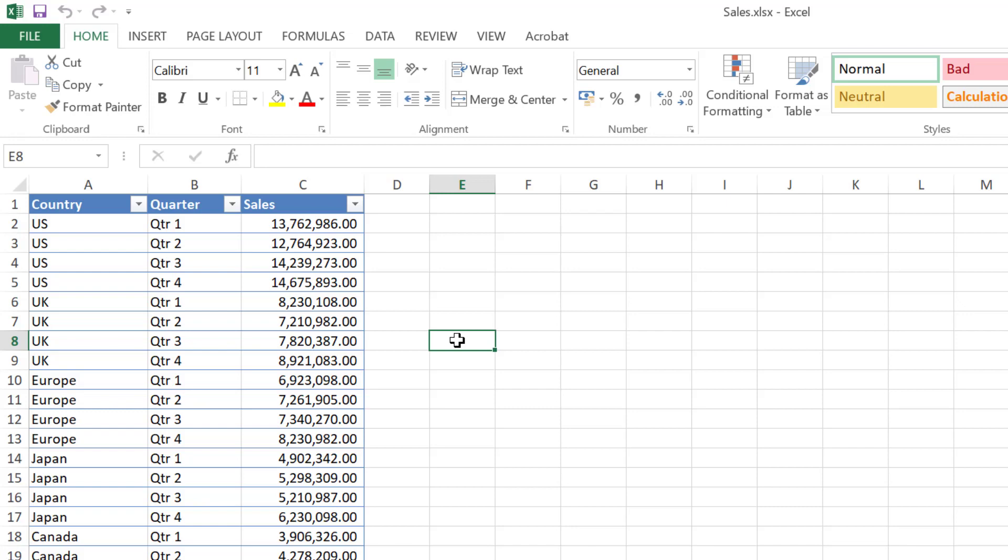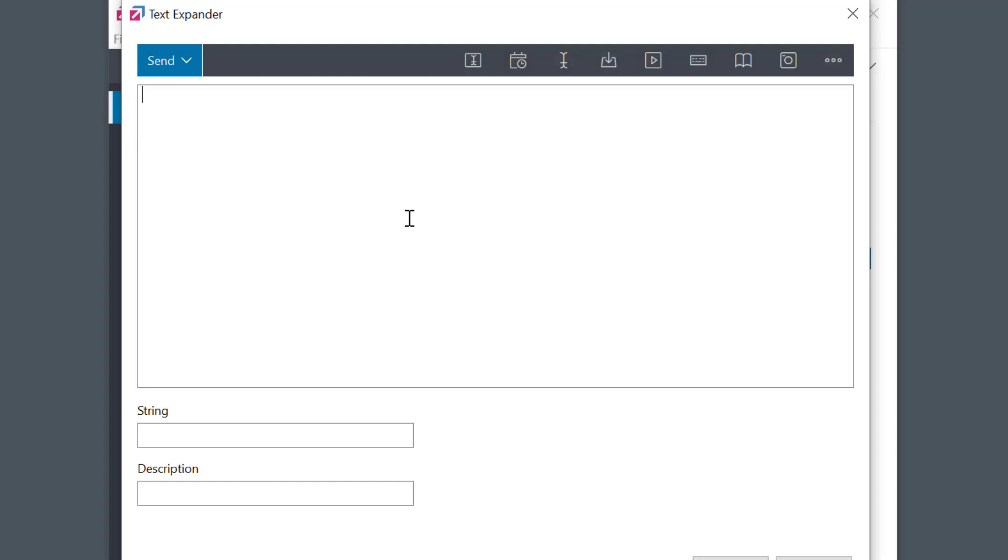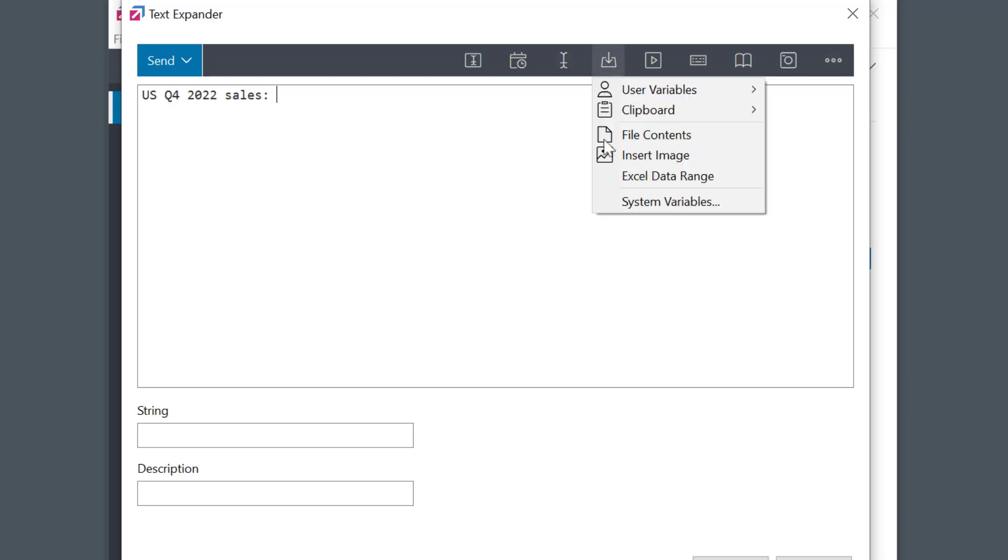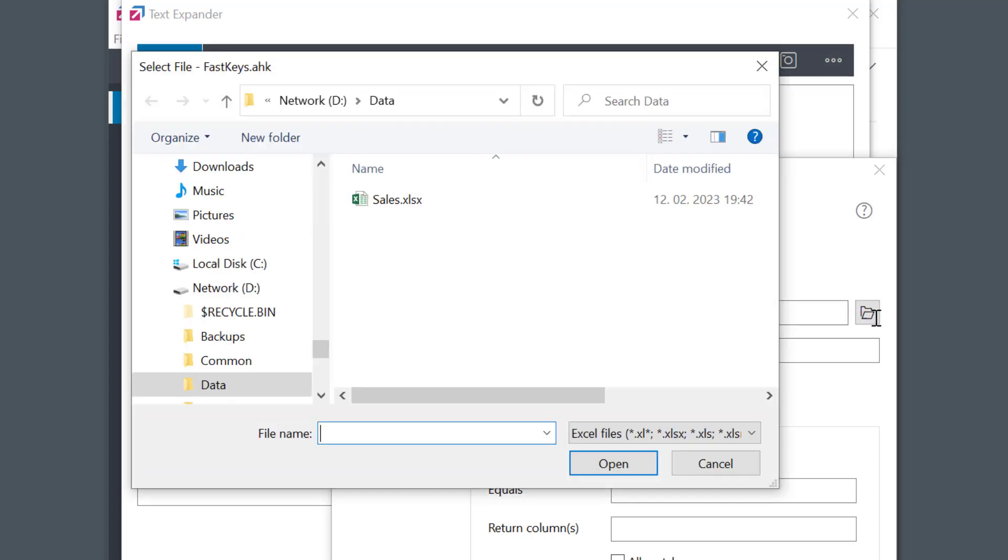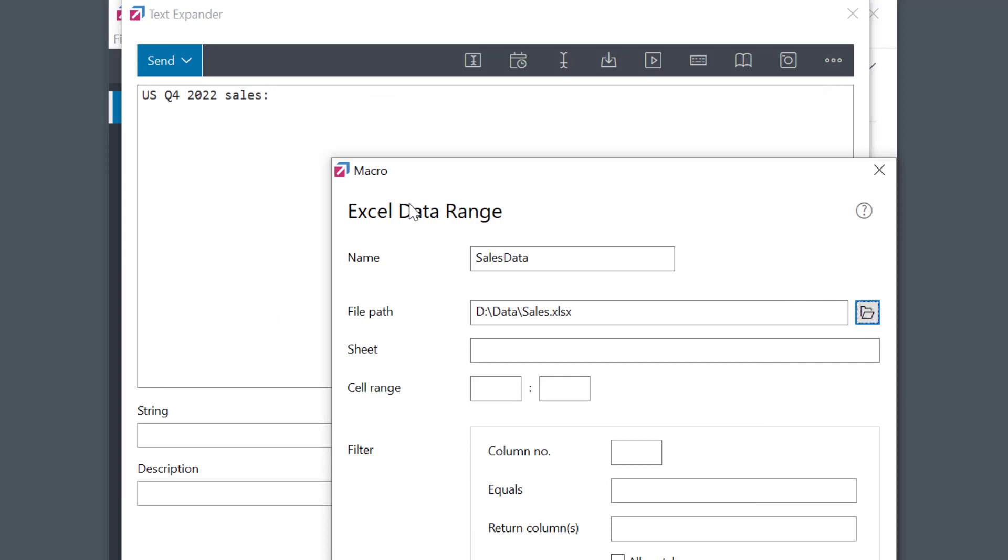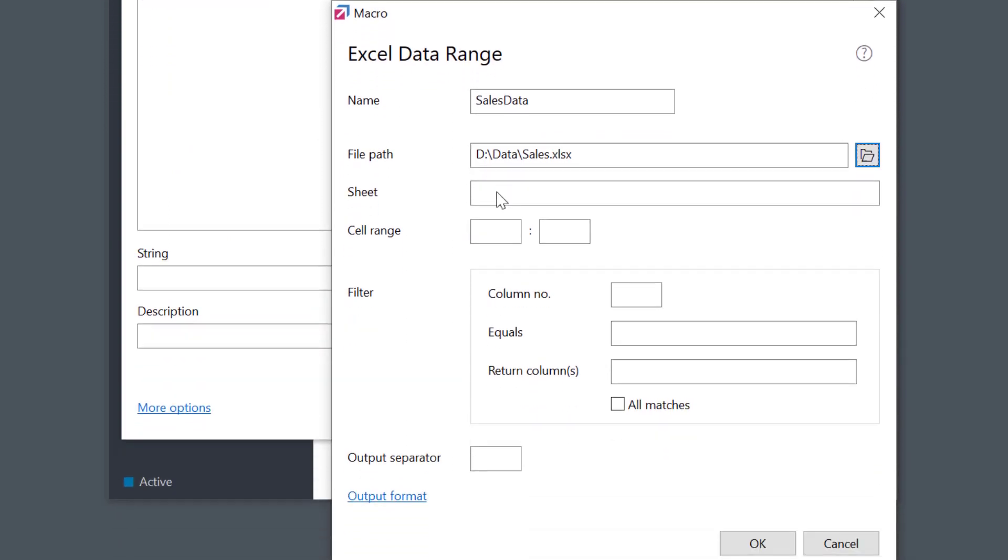This is cell C5. I'll go to FastKeys and create a new TextExpander phrase. Then I'll position the cursor to the right place and select Insert Data icon and Excel Data Range macro. I'll name the macro first and then select my Excel file.